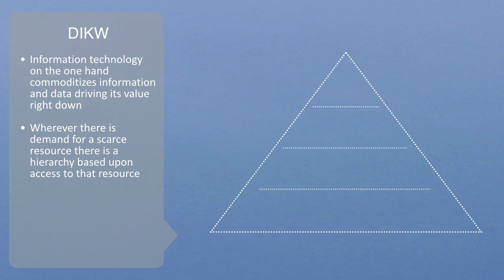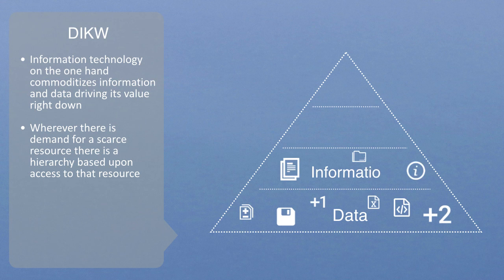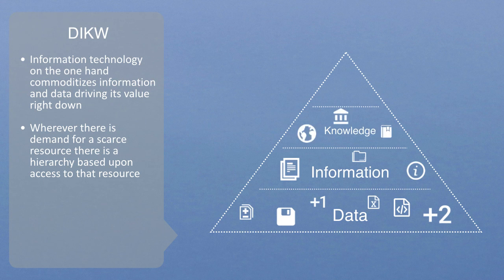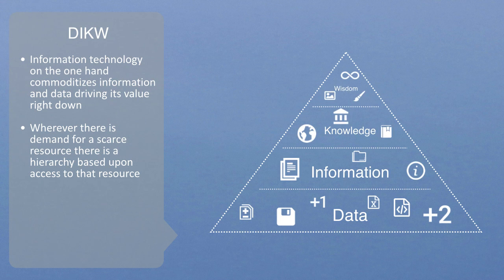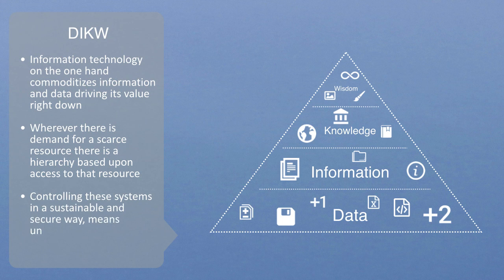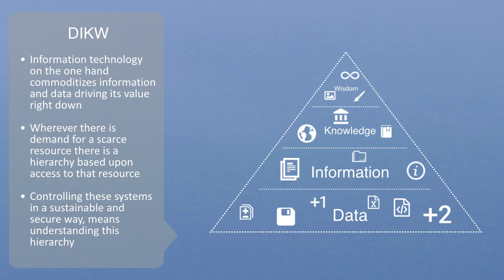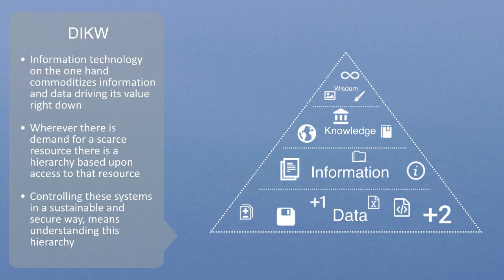Controlling these systems in a long-term, sustainable, and secure way means understanding this hierarchy and building it into our systems of technology, so that this world of complex engineered systems that we're going into is governed and controlled by true knowledge and ultimately some form of wisdom.